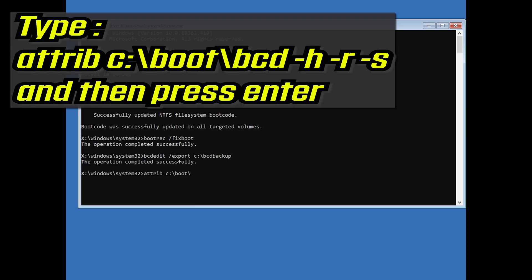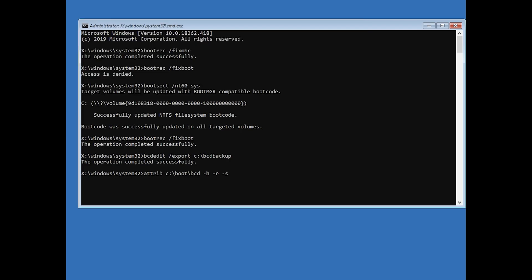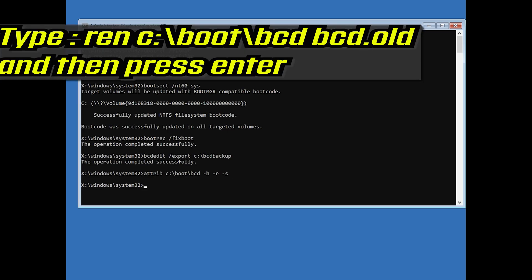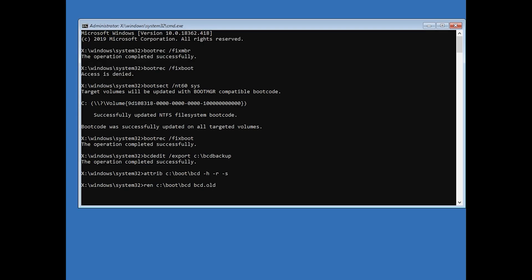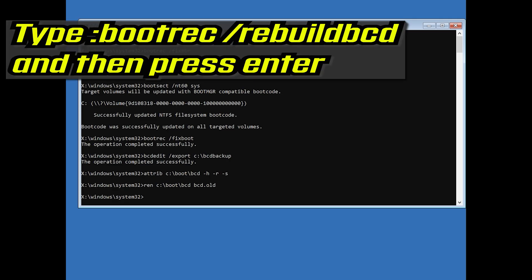Type ren c:\boot\bcd bcd.old and then press Enter. Type bootrec /rebuildbcd and then press Enter.